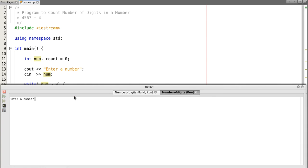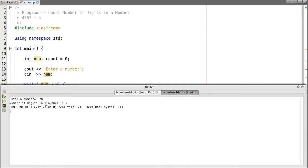Now our code execution successfully done. Let's enter the number four five six seven eight. So the number of digits in a number is five.